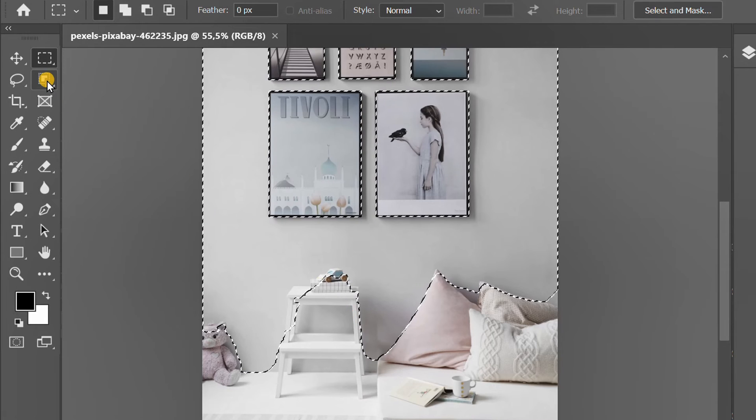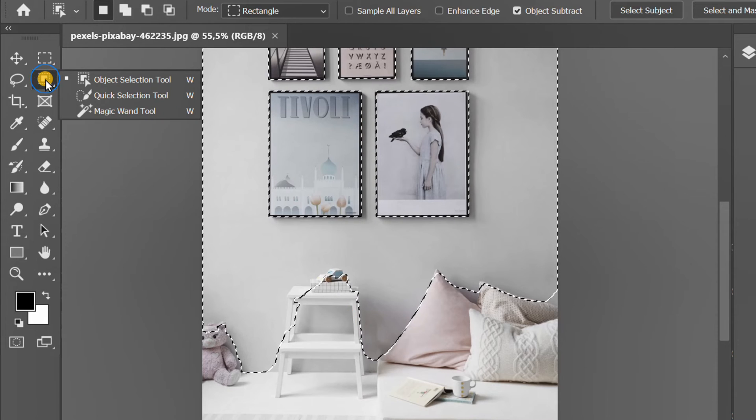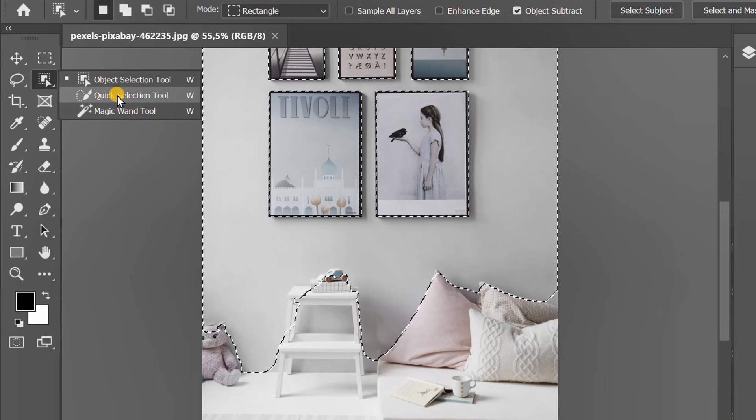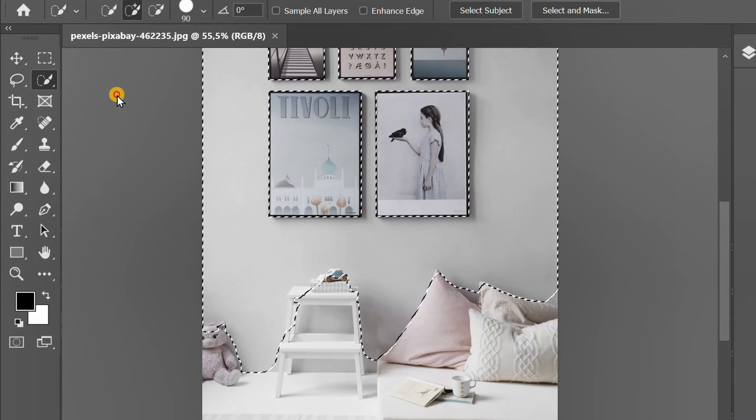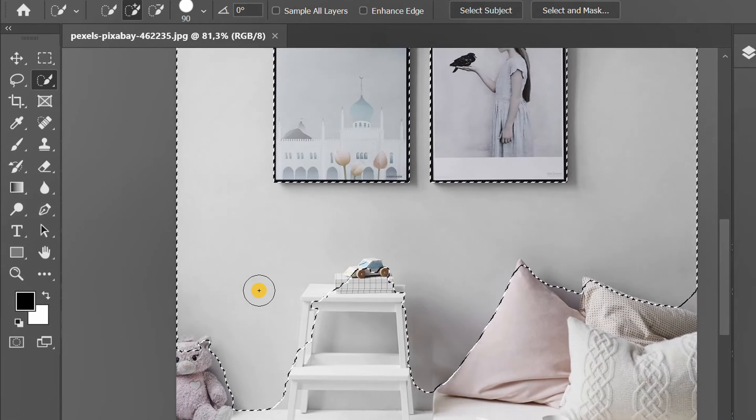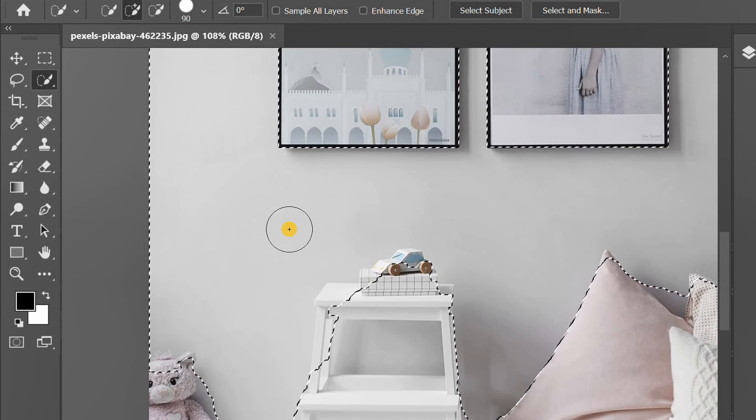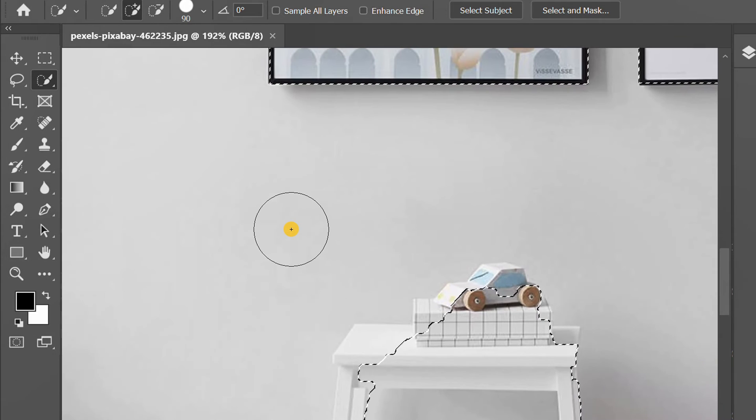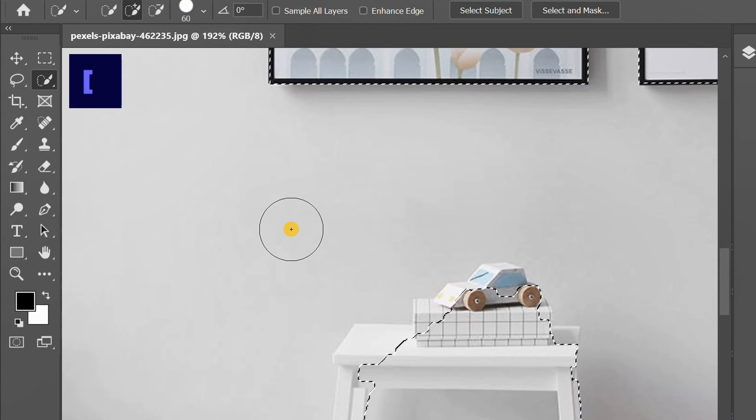Then use the Quick Selection Tool to tidy up the objects below. Use the square bracket shortcut to enlarge or reduce the size.